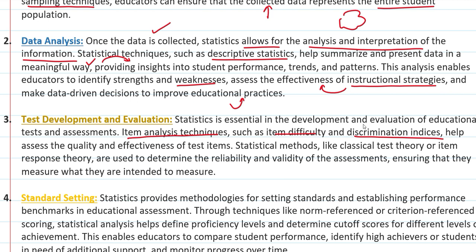Statistical methods जैसे की Classical Test Theory और Item Response Theory — वो बताते हैं कि जो हमारा assessment है वो कितना reliable है, कितना valid है। Reliability and validity बहुत important हैं good research के लिए, जिसके basis पे हम बताते हैं कि कोई test कैसा है। Statistics ये ensure करता है कि हम actually में जो measure करना चाहते हैं वो measure होगा या नहीं।